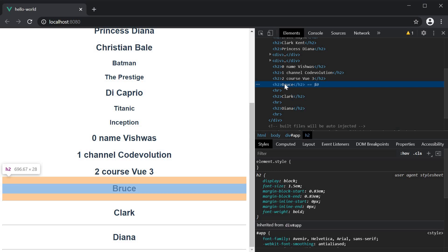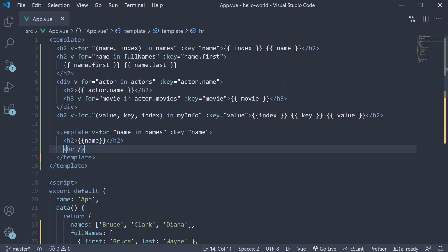With that, you should now have a good understanding of the v-for directive and its usage to render a list of elements in Vue. But there is still a missing piece, which is the key attribute binding when rendering a list of elements. Let's understand more about this in the next video.